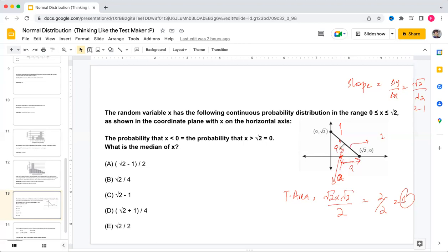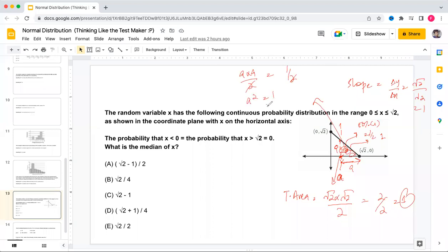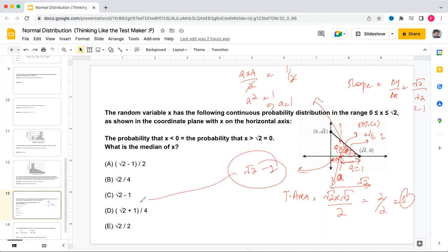Setting the area of this smaller triangle equal to half the total area: (a × a)/2 = 1/2, so a² = 1, giving a = 1. The total base is √2, so the median position from the left is 1, and the median of x is √2 − 1, which is answer C.